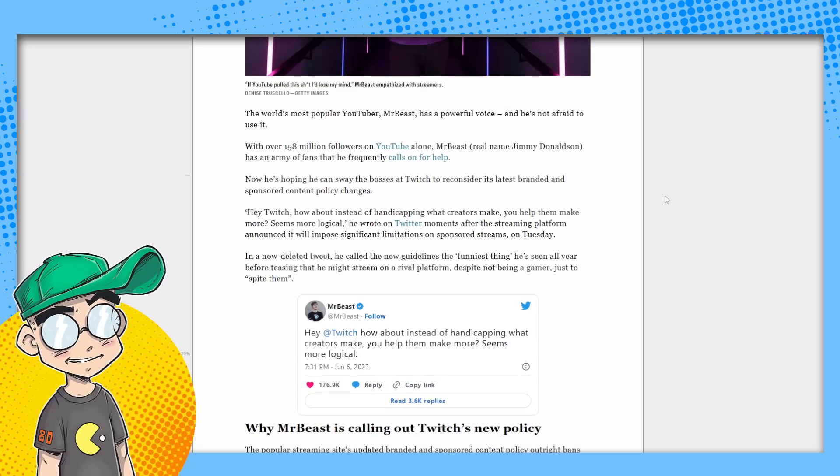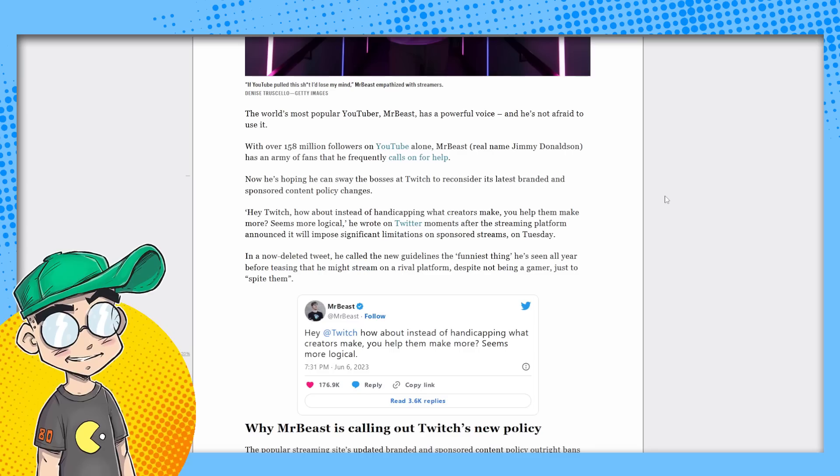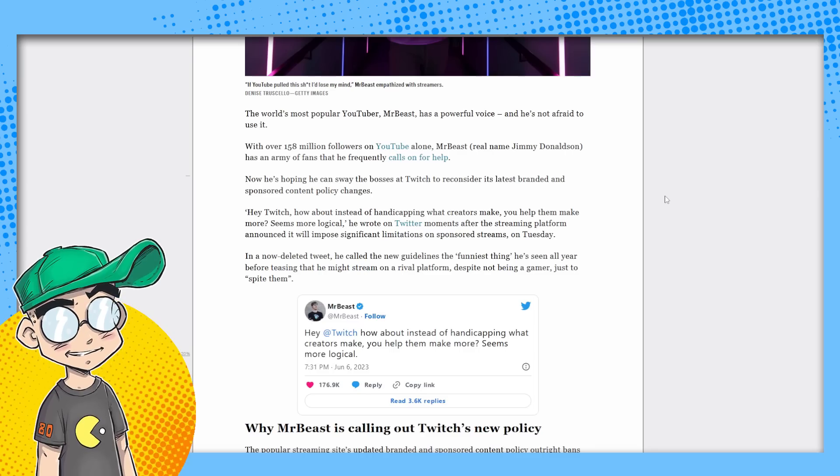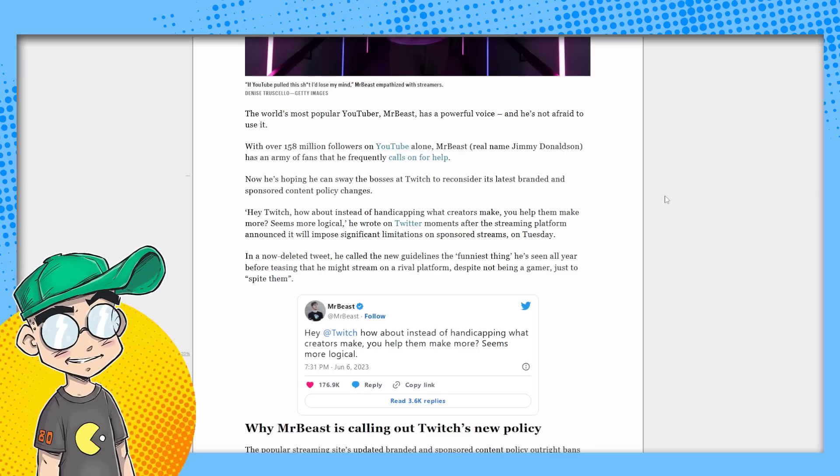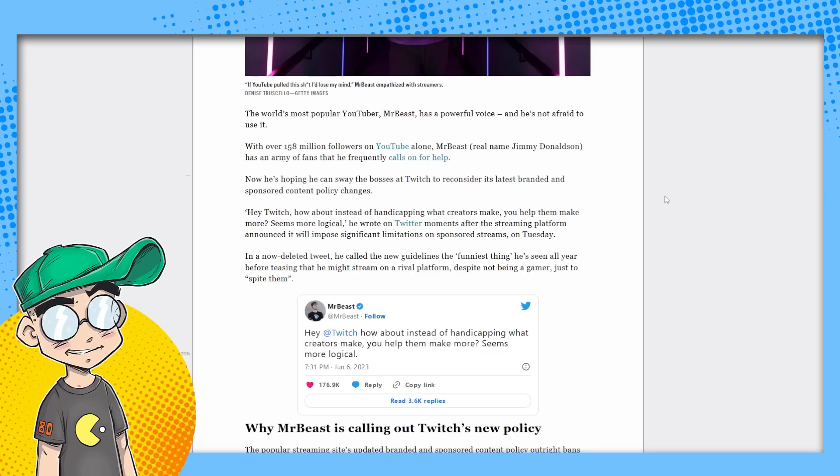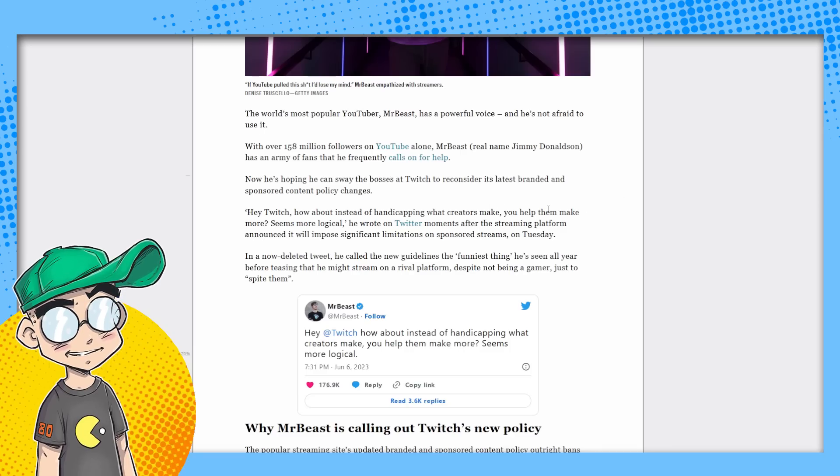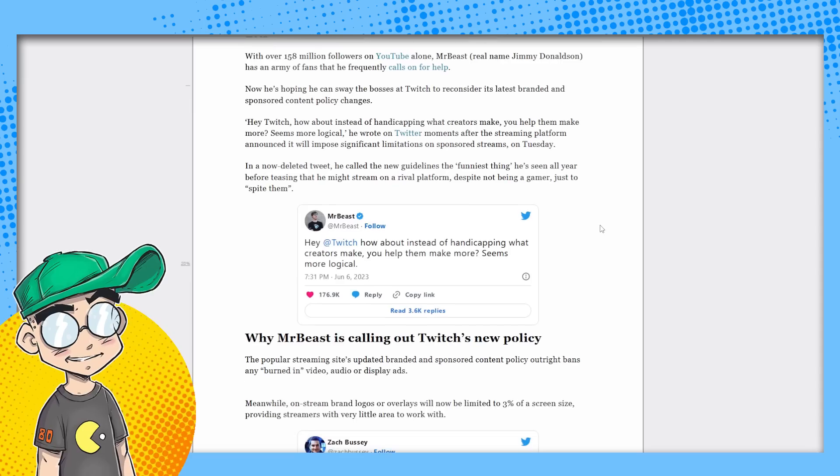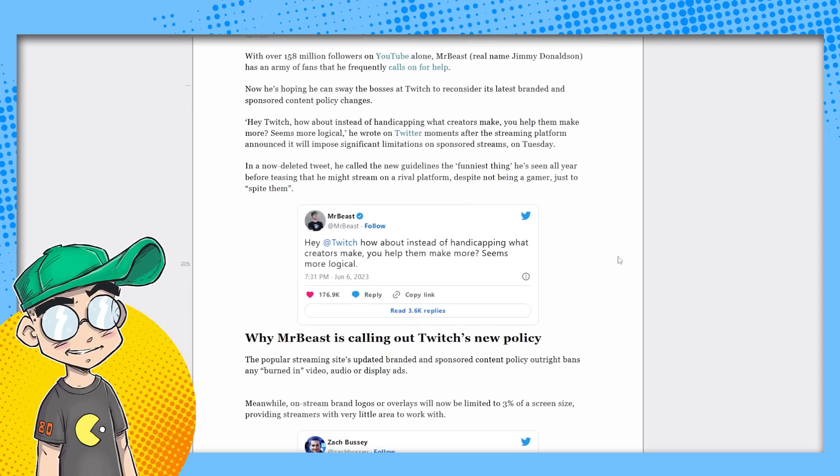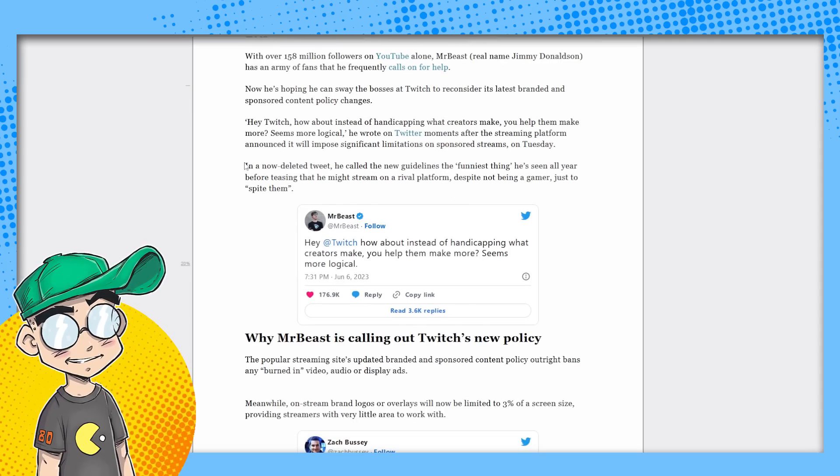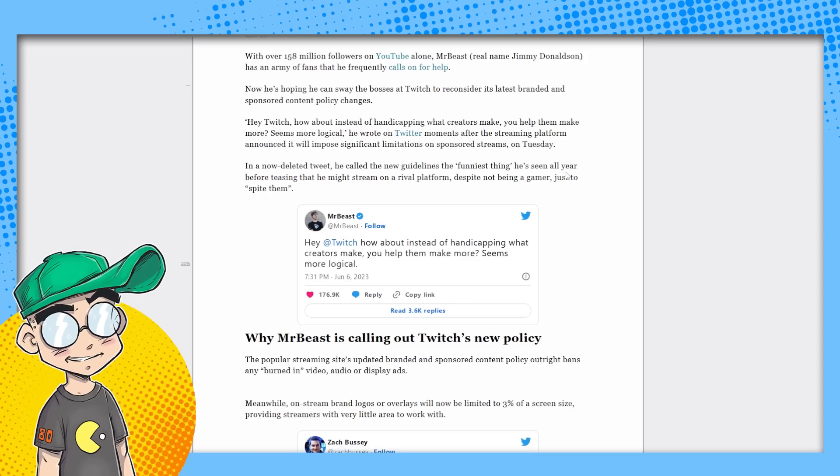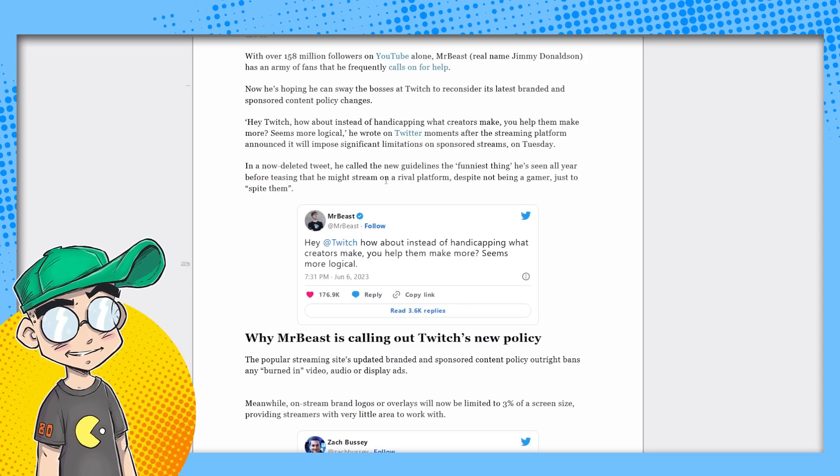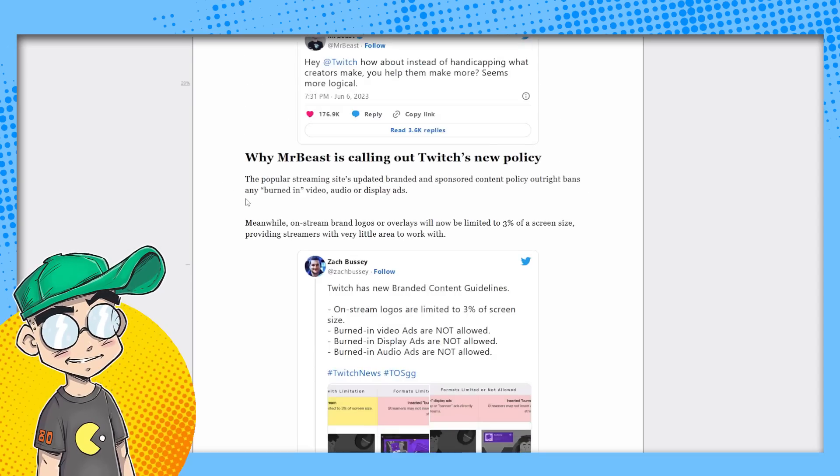The 158 million followers on YouTube. Mr. Beast has an army of fans that he frequently calls on for help. He's hoping he can sway the bosses at Twitch to reconsider its latest branded and sponsored content policy change. Hey Twitch, how about instead of handicapping what creators make, you help them make more seems more logical. And then now deleted tweet. Hmm. He called the new guidelines the funniest thing he's seen all year before teasing. He might stream on a rival platform, despite not being a gamer, just to spite them.